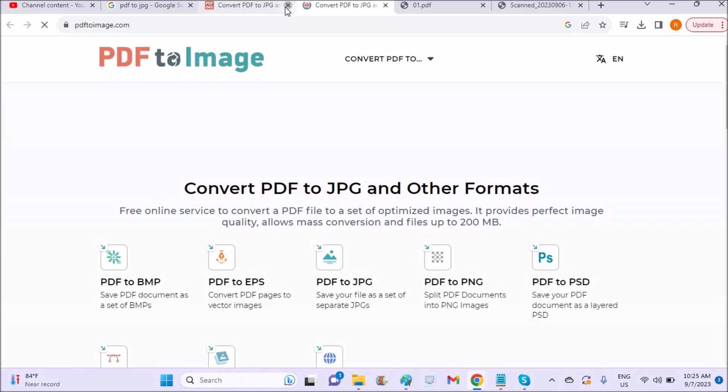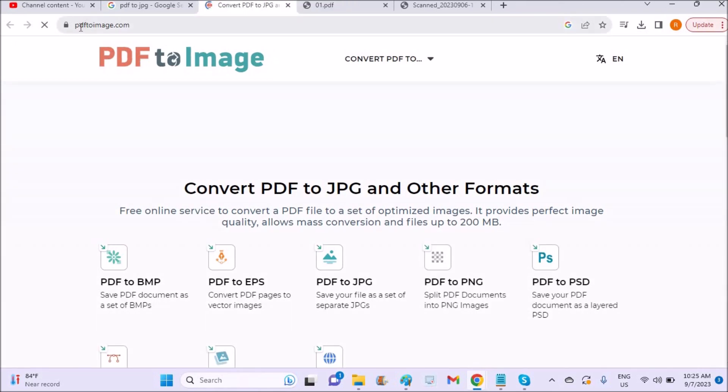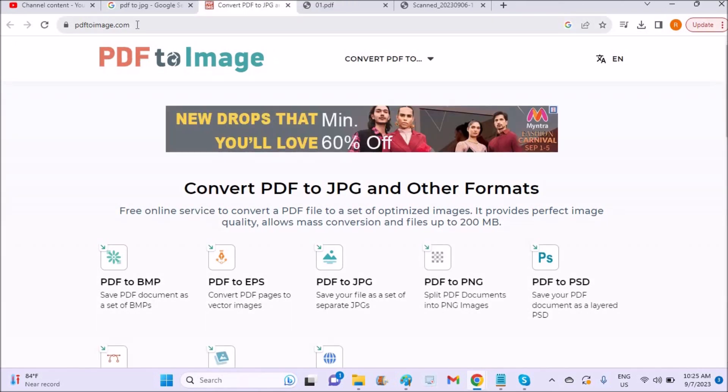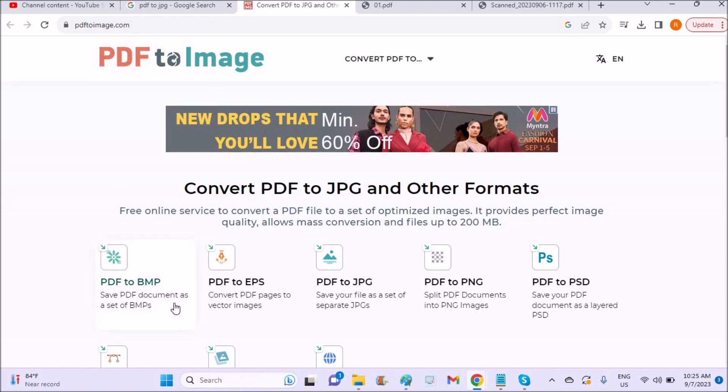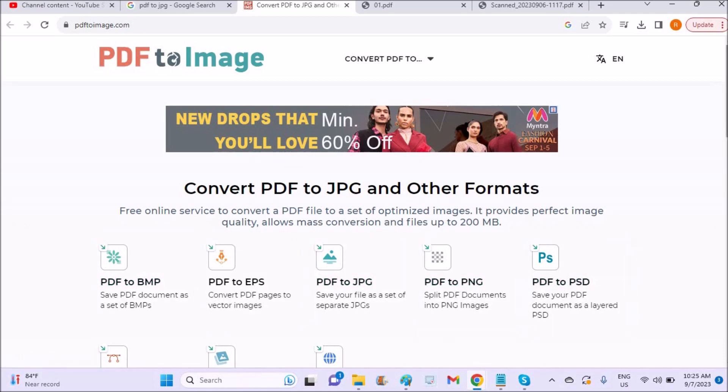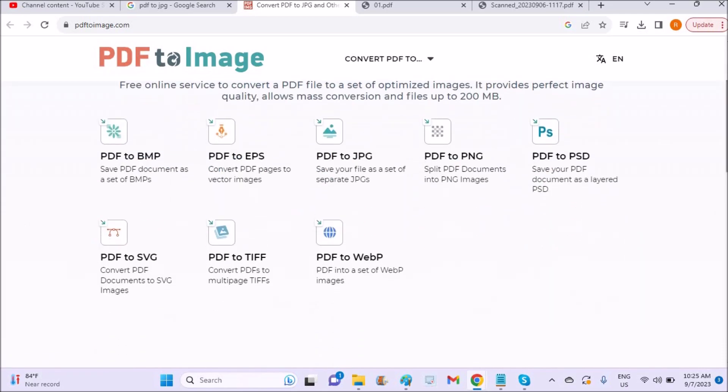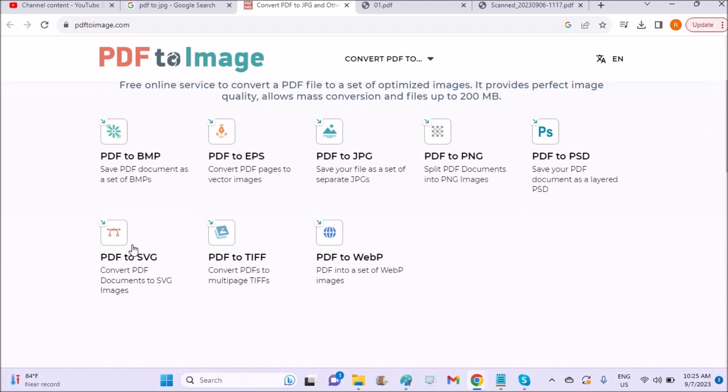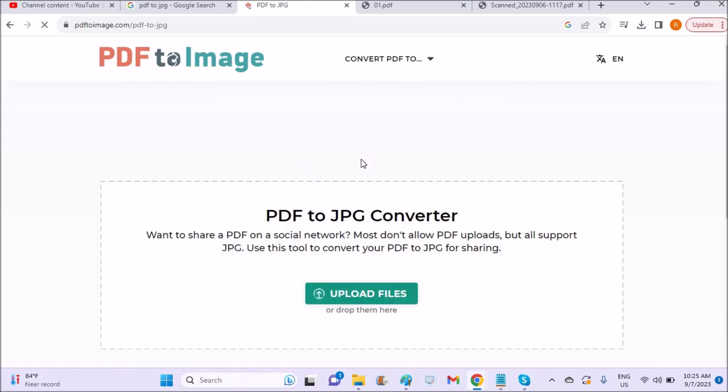Yeah, see here, this website PDF to Image. I'll drop the link in the description if you want. And here, not only to JPG, but we can convert to different formats like PDF to PNG, PDF to PSD, SVG, okay.